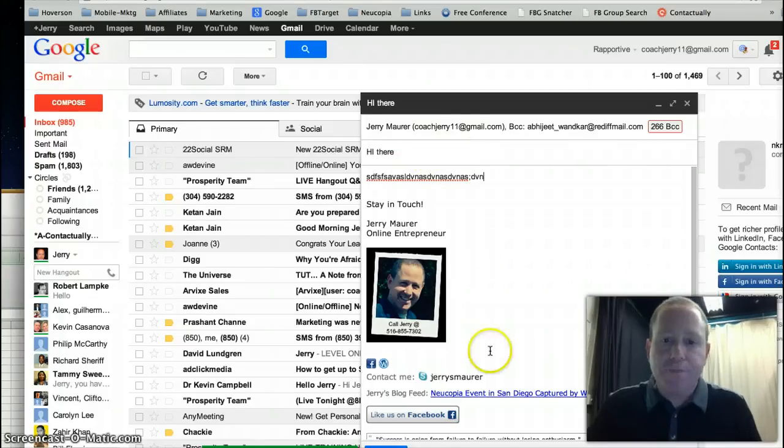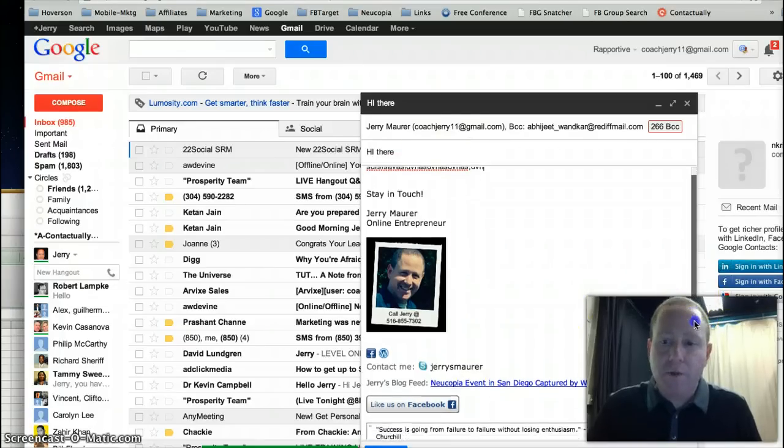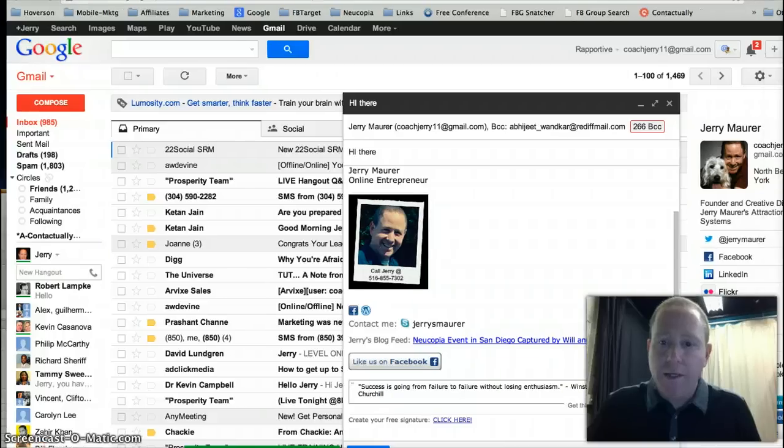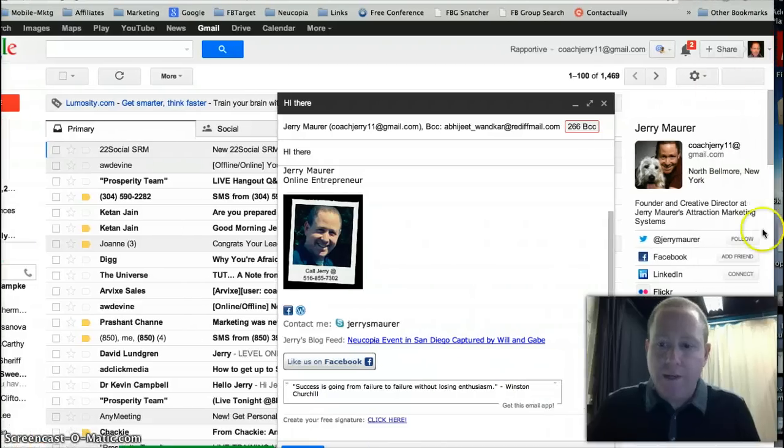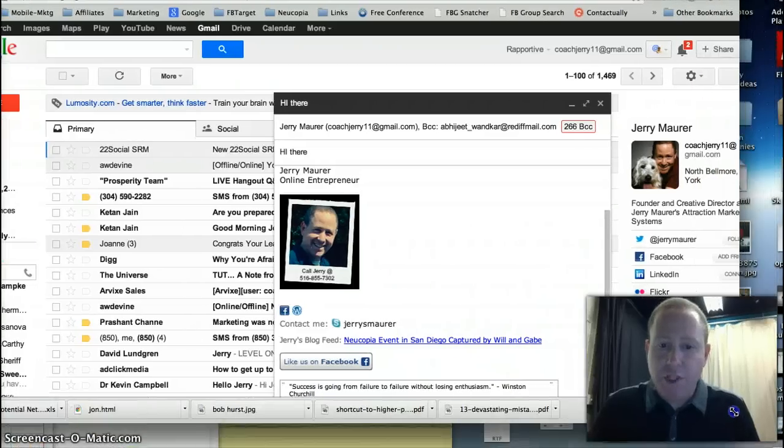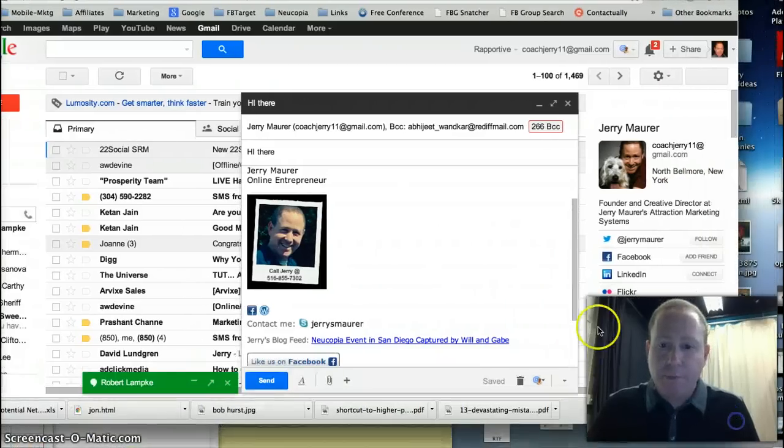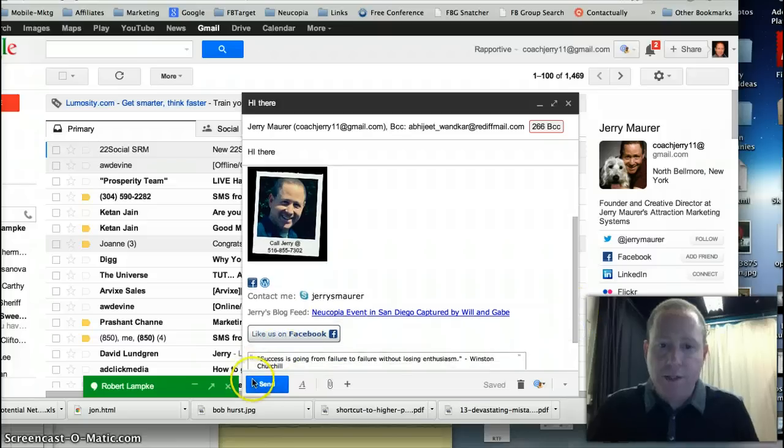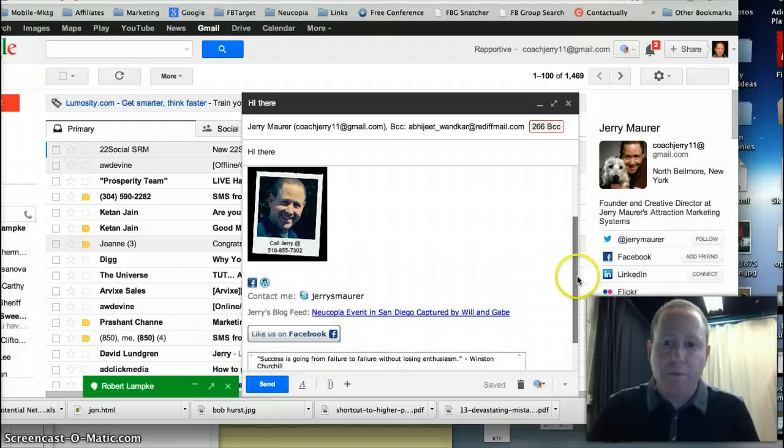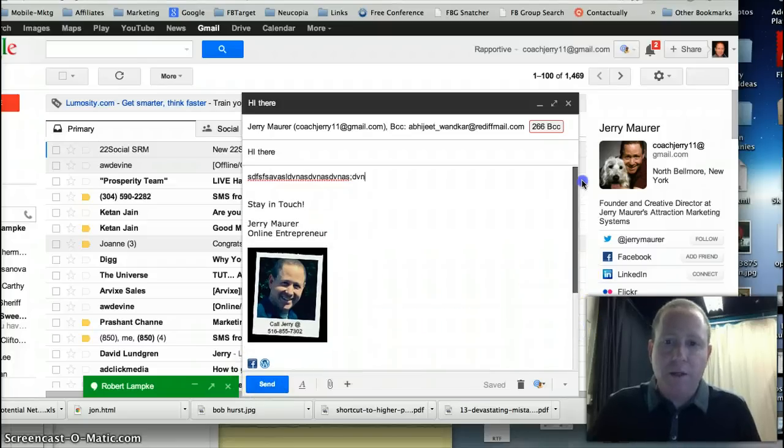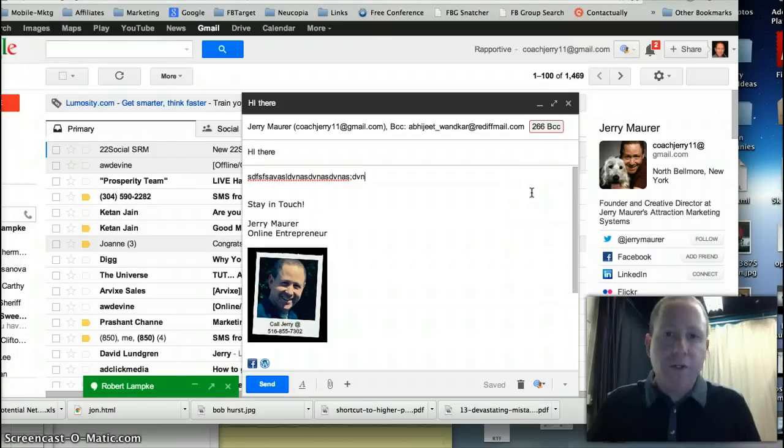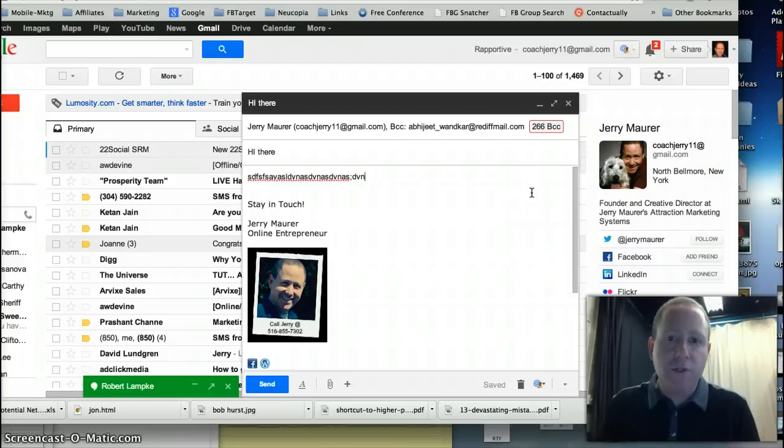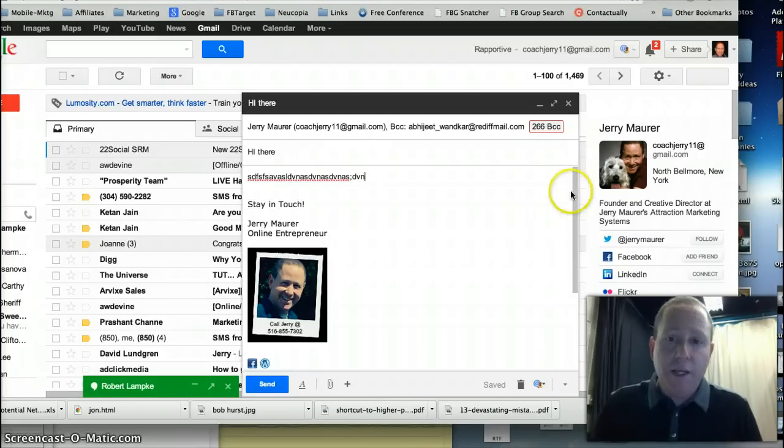You're done. All I have to do now is scroll down to the bottom of Gmail where it says Send. When this goes out, it'll take literally five seconds. Honestly, 200-something emails will be sent. As you can see here, actually 266 emails.